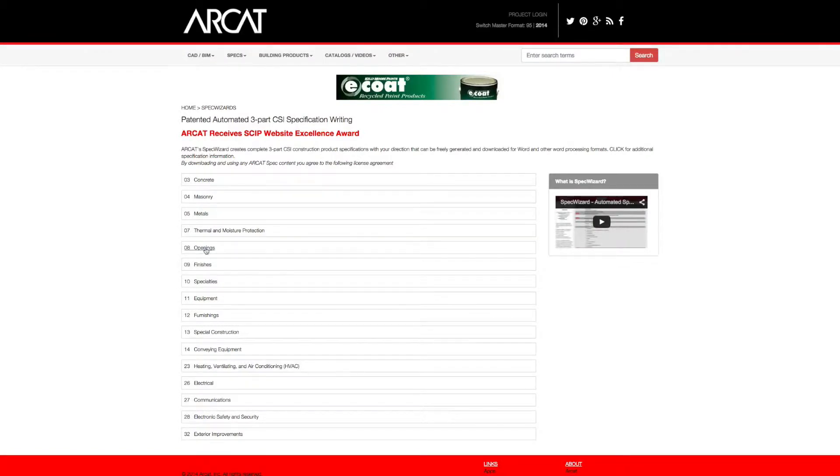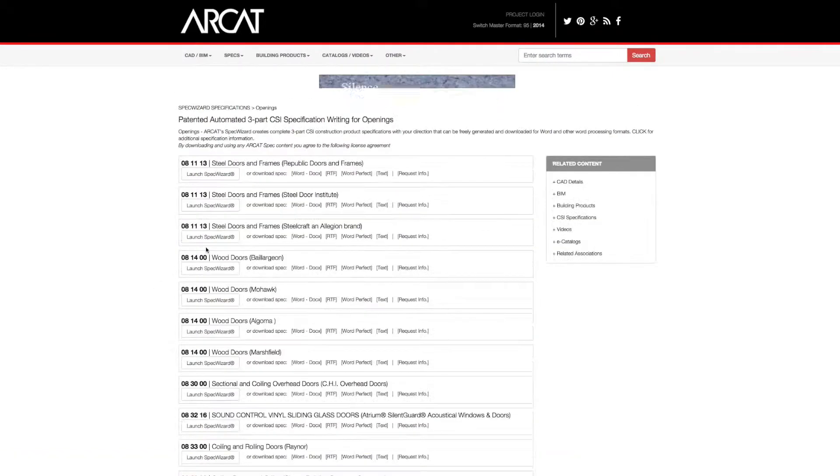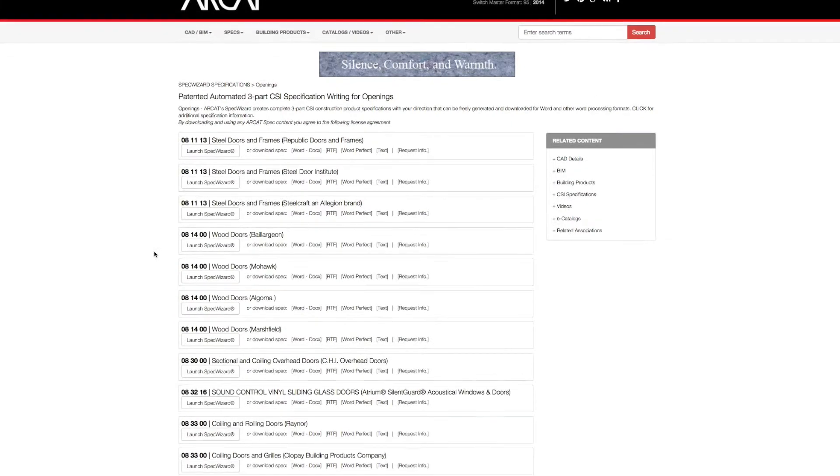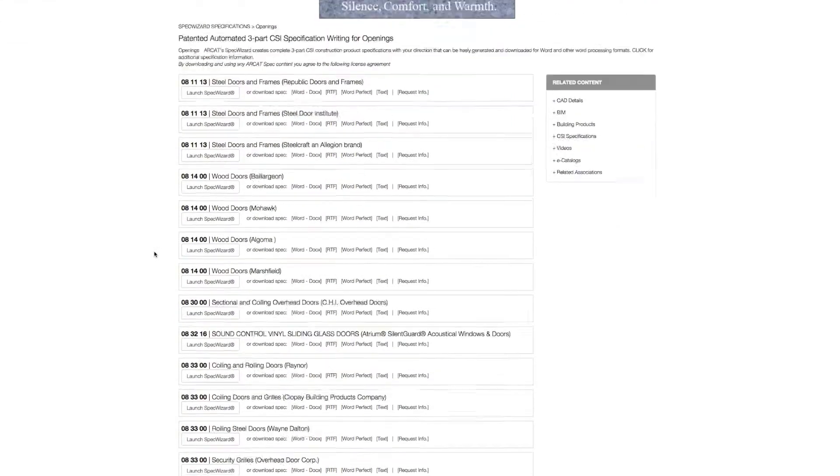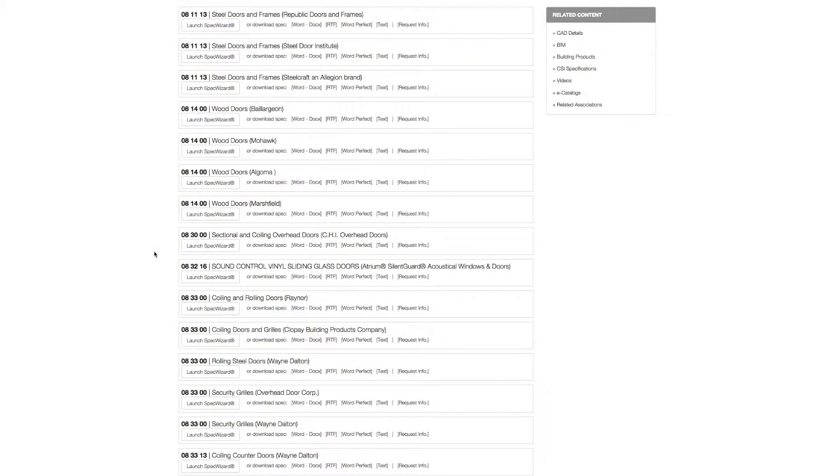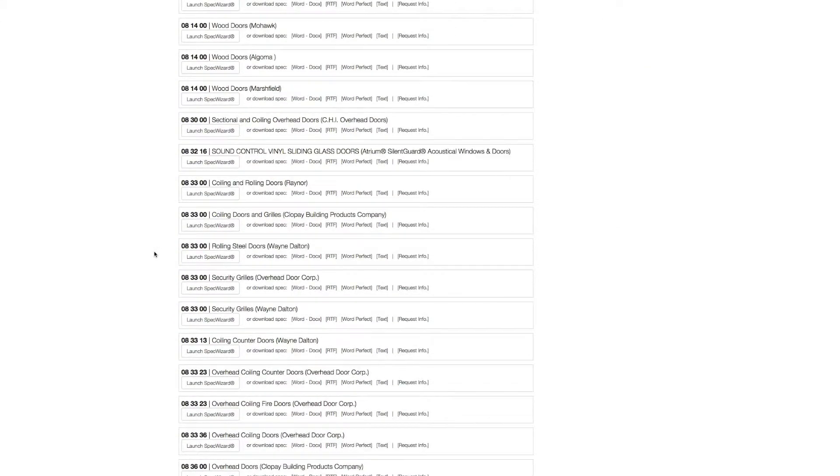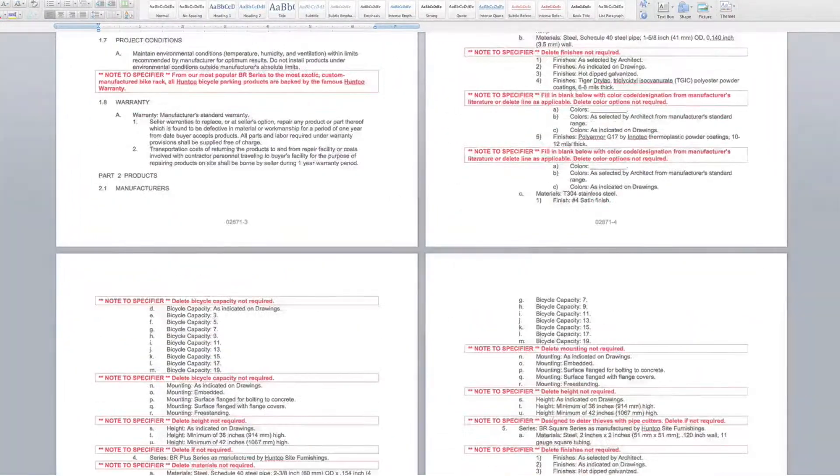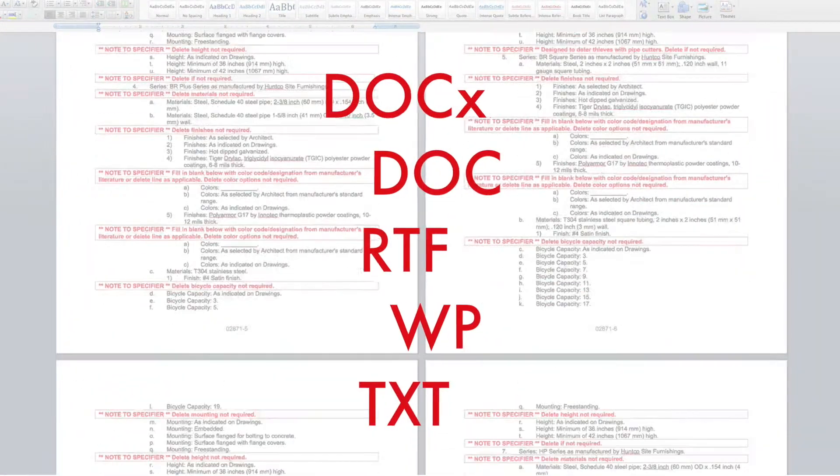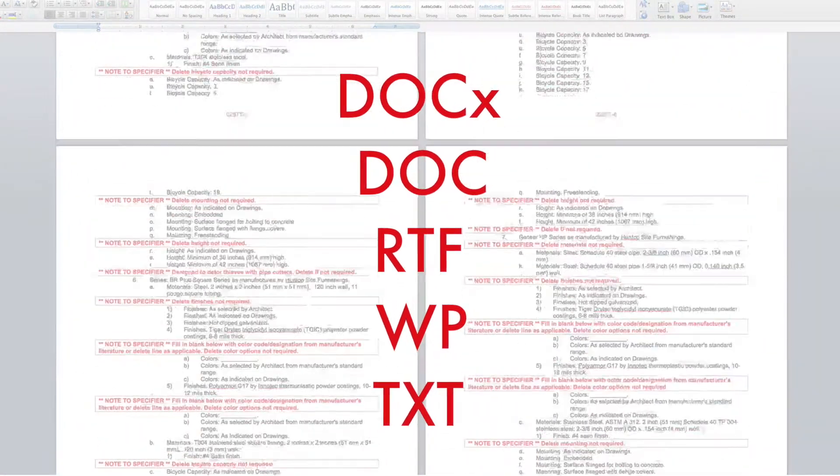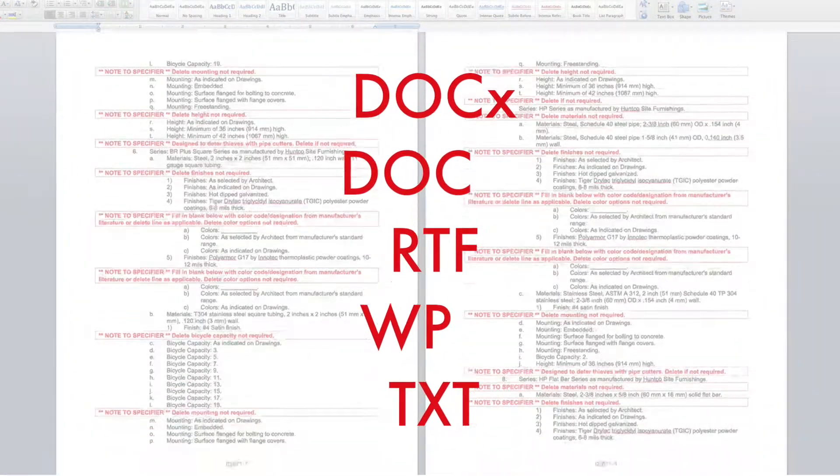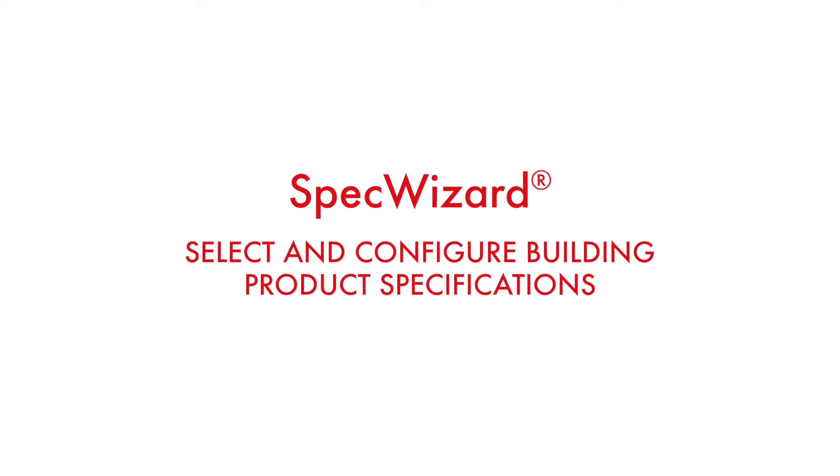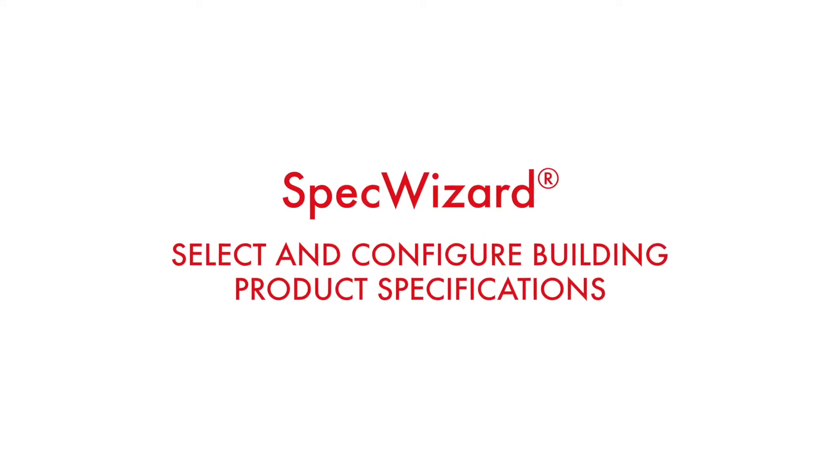The intuitive interface of SpecWizard allows you to select and configure our products fast and accurately. Then, automatically generate a completed CSI 3-part formatted specification in just minutes. Let's take a look and show you how simple specifying our products can be with SpecWizard.